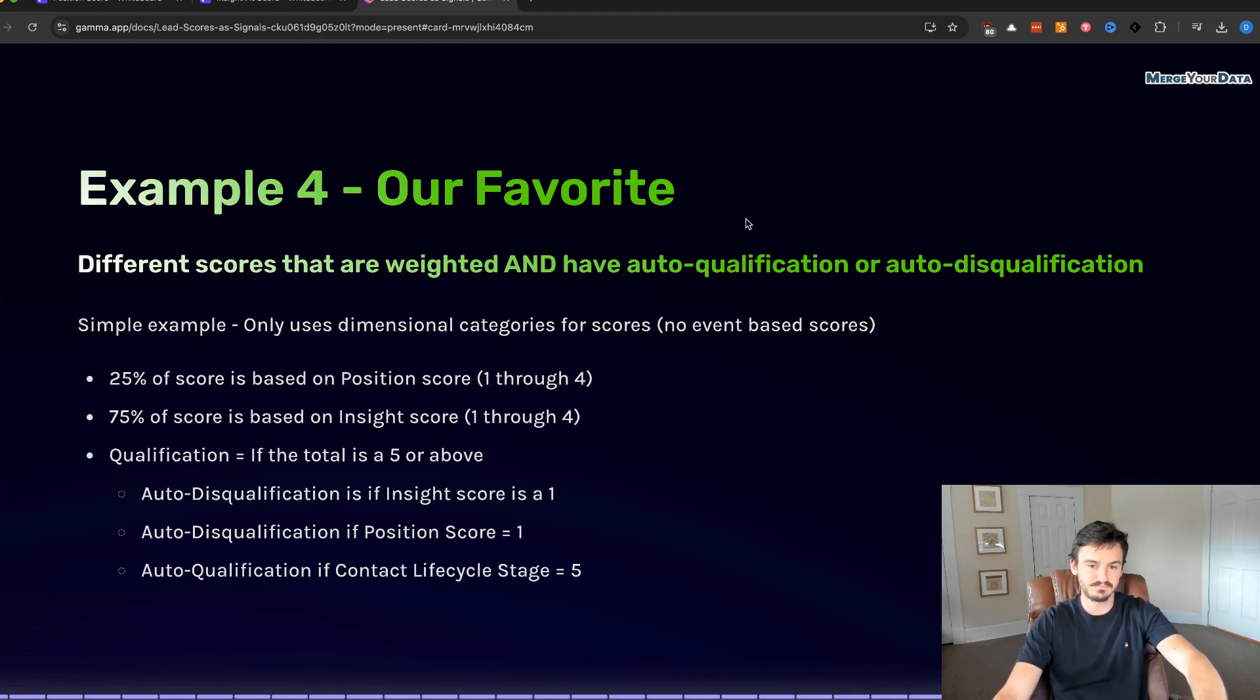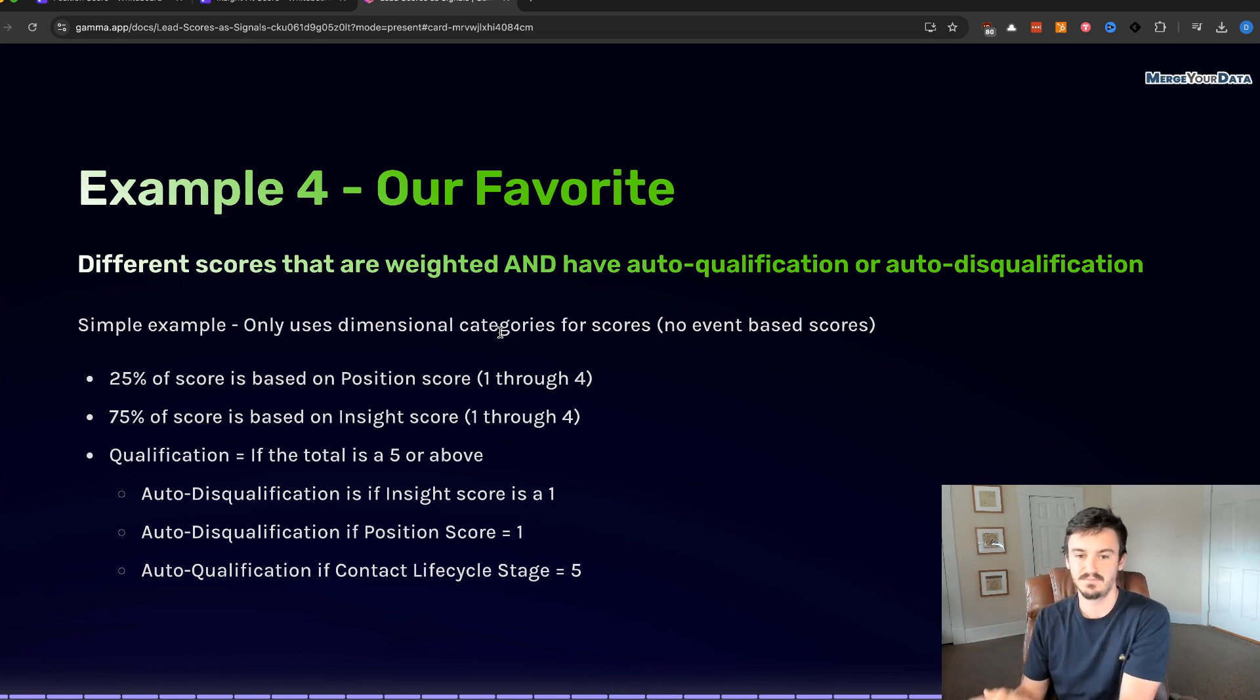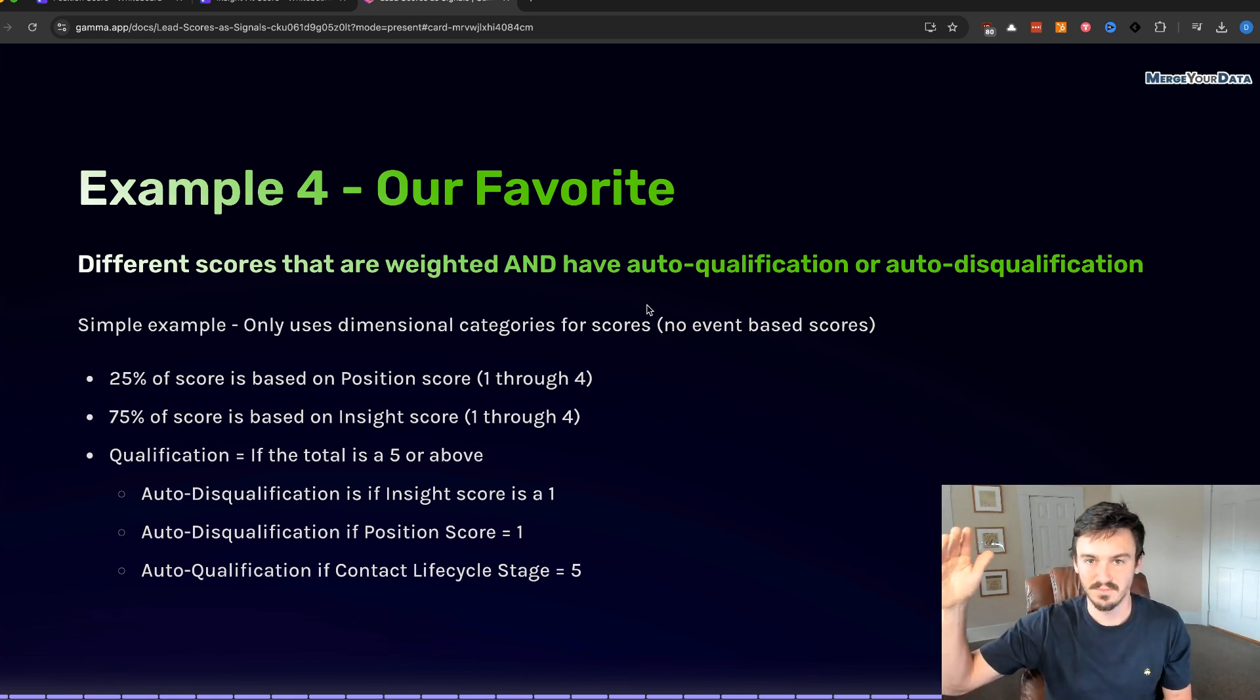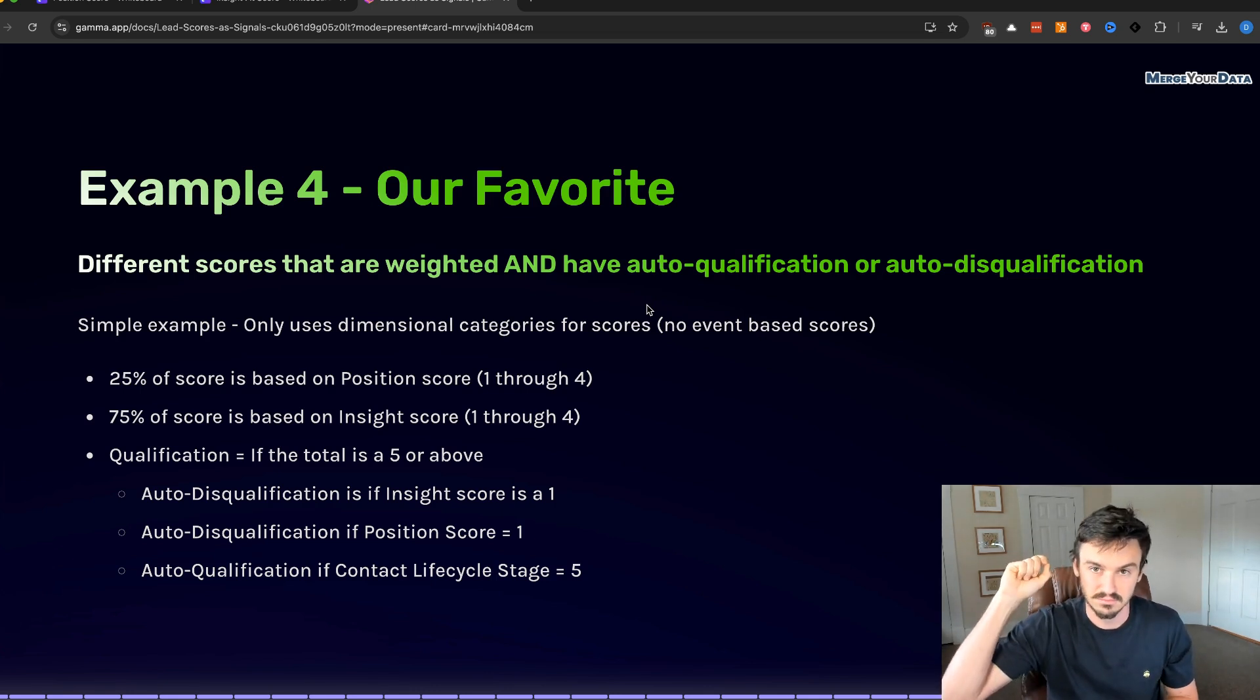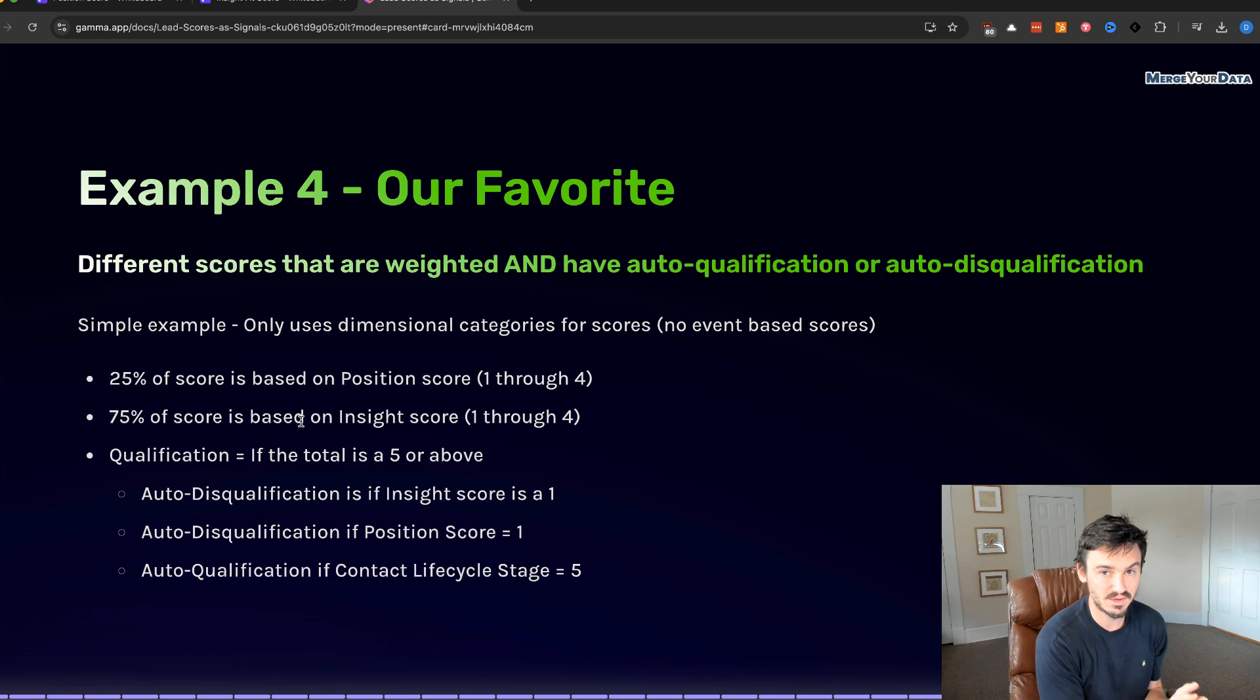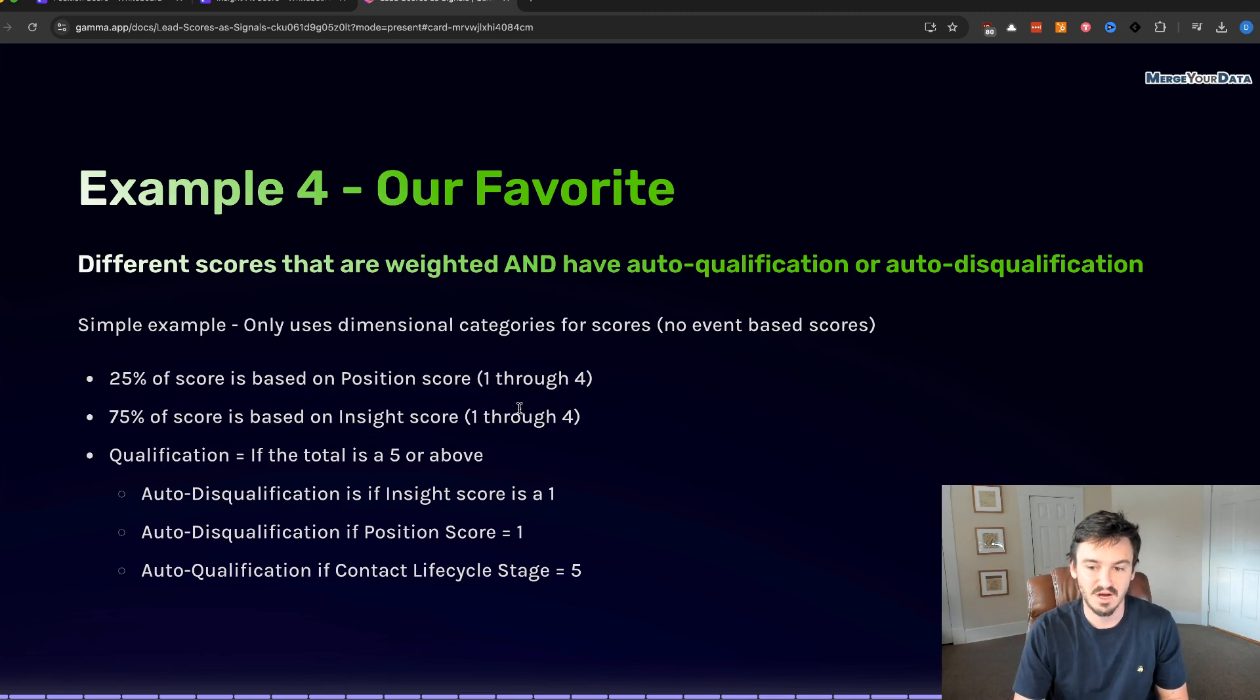It gives you a lot of flexibility, but we're going to have to use a diagram to discuss it. So this one is different scores that are weighted and have auto qualification or auto disqualification. In this example, we're only using dimensional categories for scores, no event based. So we're not doing some fluid calculation based off of if they open an email three more times and we're going to add more points to their score. We're not doing that here. This is just static data that we're collecting.